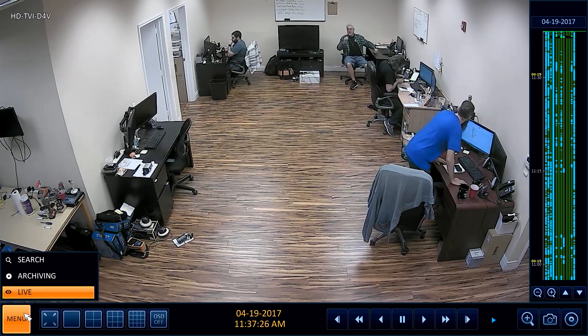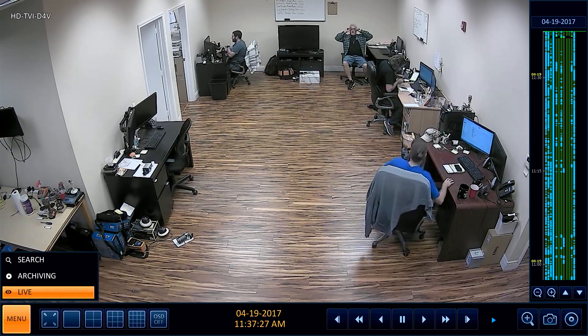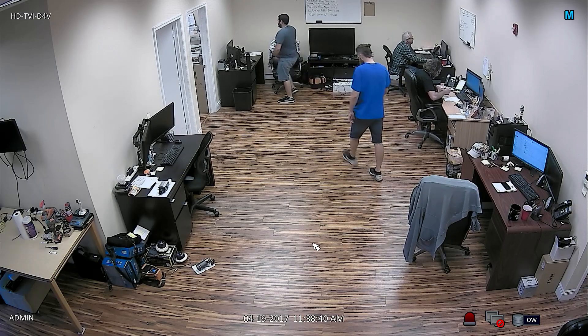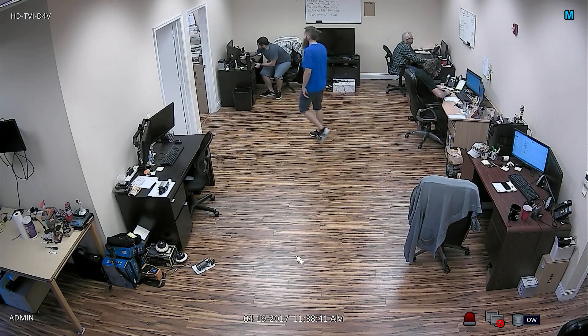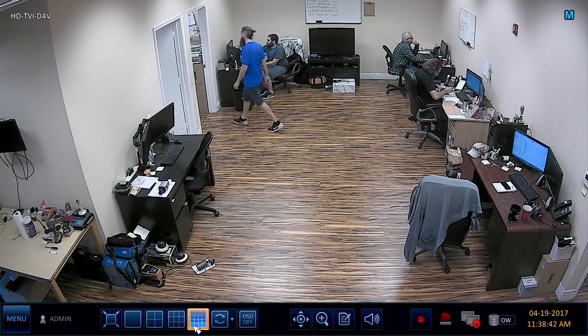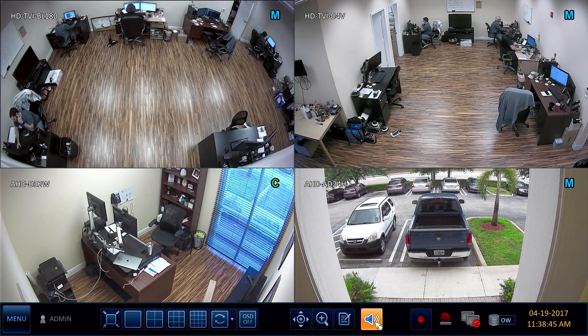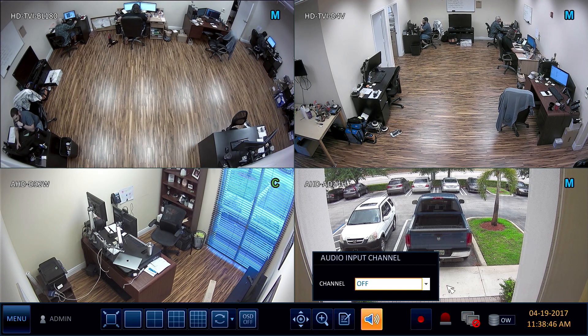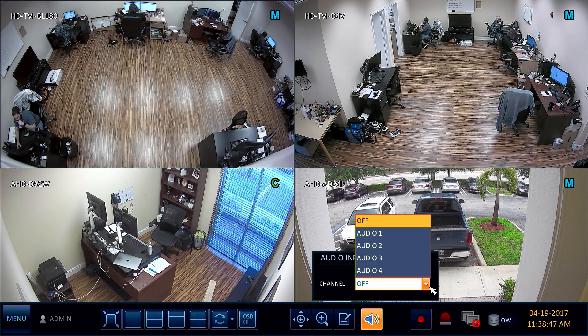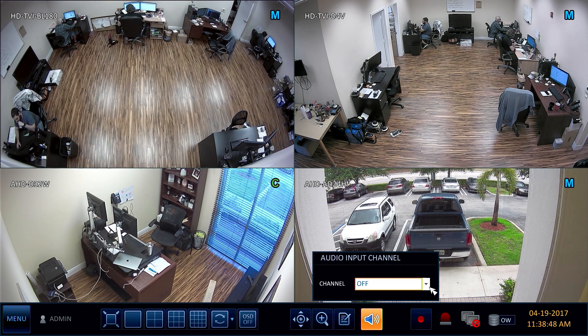When I am done viewing the recorded event, I can select the live view from this menu. If you are using an audio surveillance microphone with your system, you can select a microphone that you want to be enabled here.